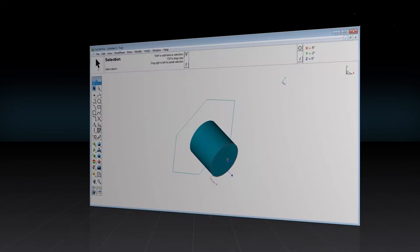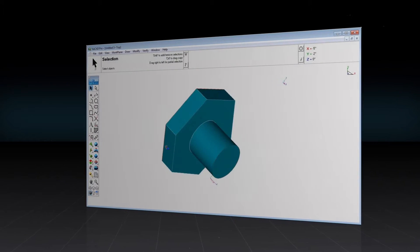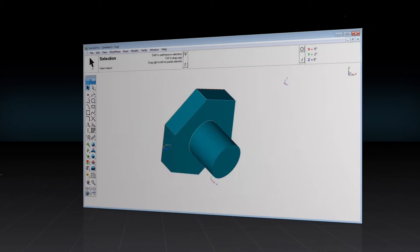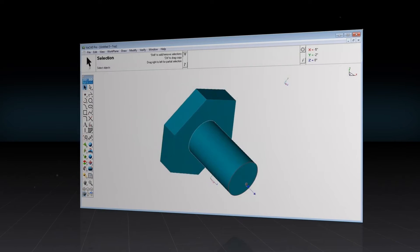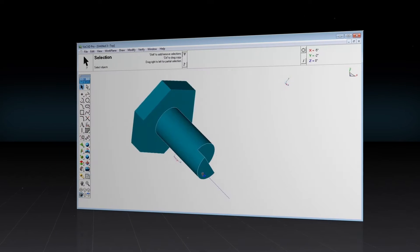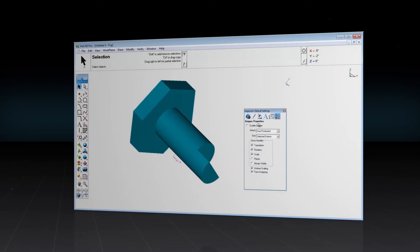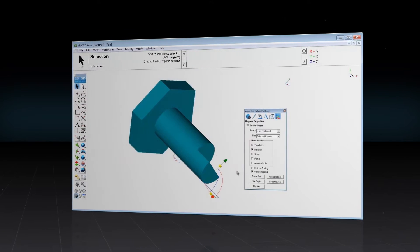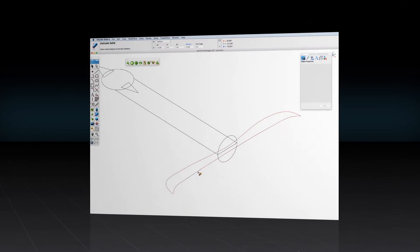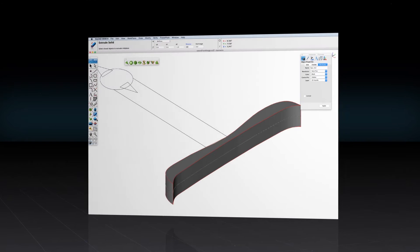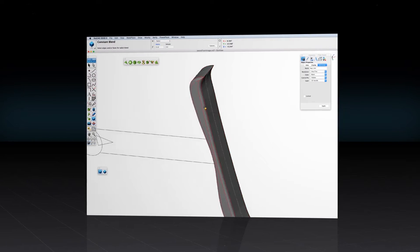Use the gripper with your mouse and cursor to rotate 3D faces and move, copy, or rotate your 3D selections, and easily toggle between 2D and 3D with the click of the mouse.